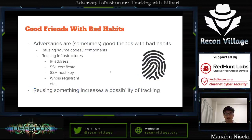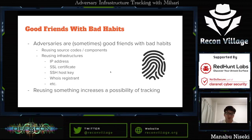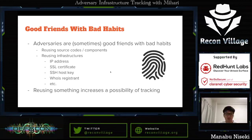Adversaries are not always, but sometimes they are good friends with bad habits. They reuse source code components and they reuse infrastructures — for example, IP addresses, SSL certificates, SSH host keys, and WHOIS registration data. Reusing something increases the possibility of tracking.